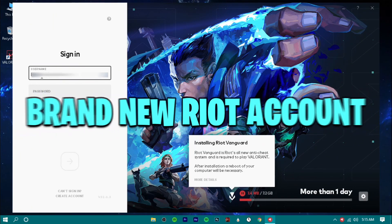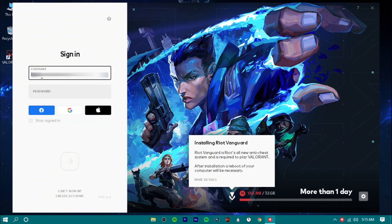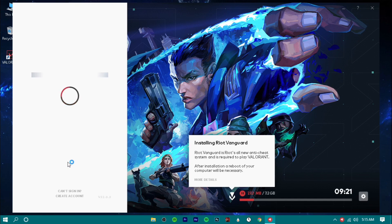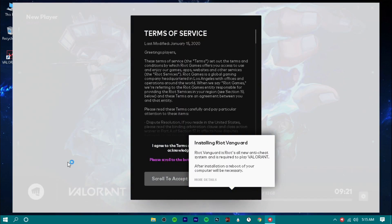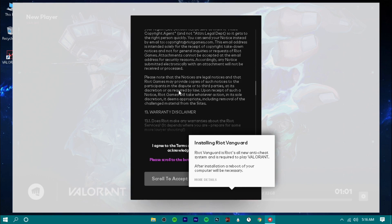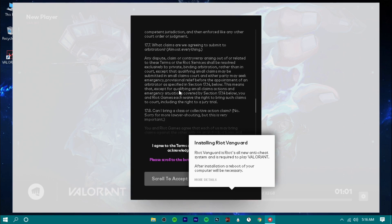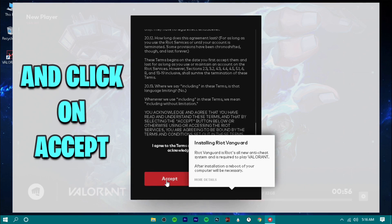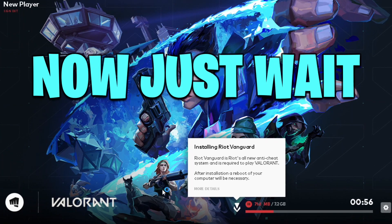Now sign in with your brand new Riot account. Scroll all the way down and click on Set. Now just wait.